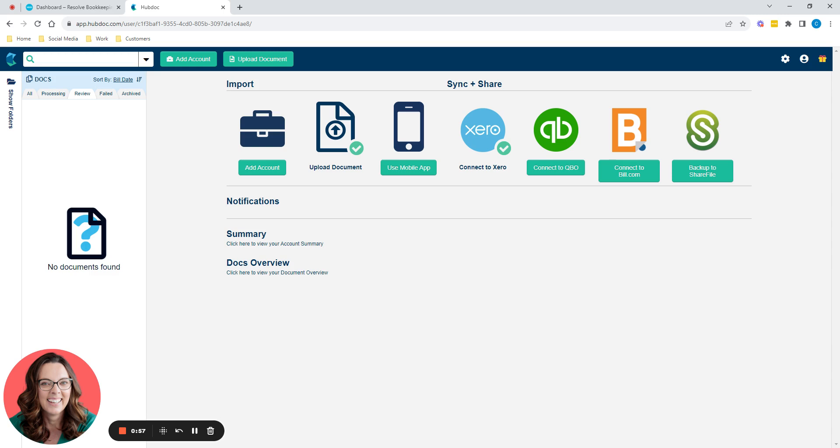So HubDoc, once you've linked your Xero and HubDoc account together, this is what you'll find on the front screen. Now just quickly on some of the settings, in the top right hand side here, you've got settings cog.